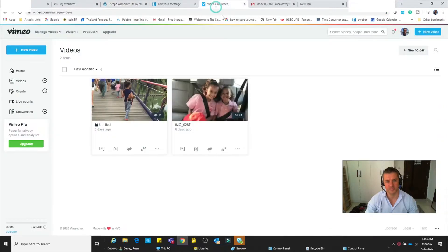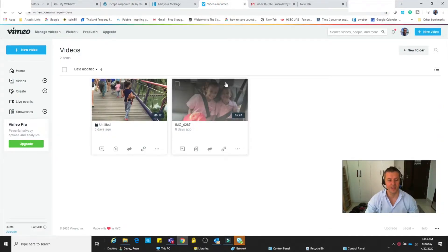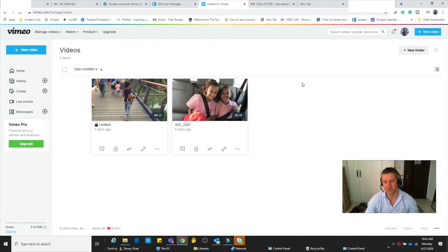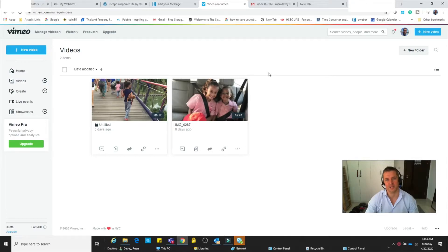create yourself a Vimeo account. I've already set up a Vimeo account. You can get a free account or a paid account with different options depending on your level of subscription.